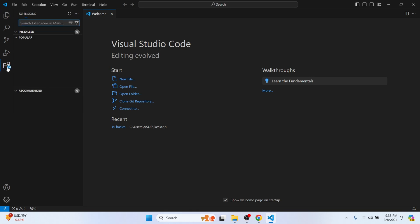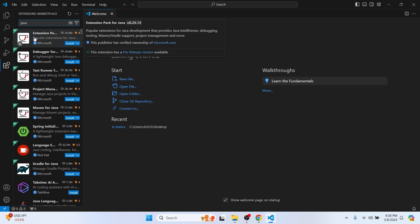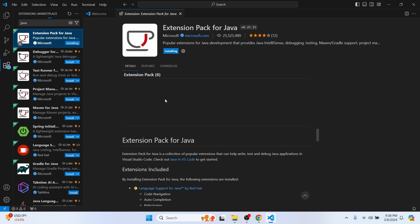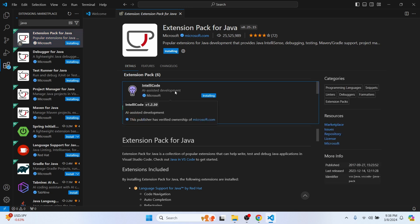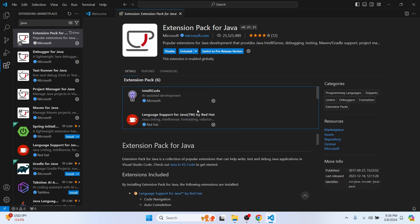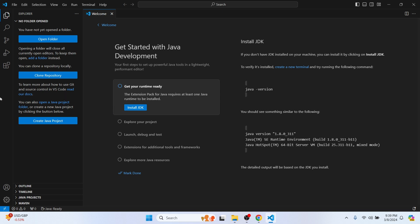To set up Java in VS Code, click on the Extensions icon and search for 'Java', then press Enter. This will bring up the Extension Pack for Java. Click Install to install all the required tools for Java — this includes IntelliCode, language support for Java, and the debugger. The extension pack will install automatically, and once done you can close that tab.